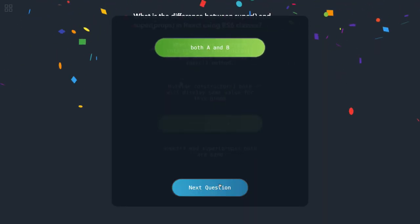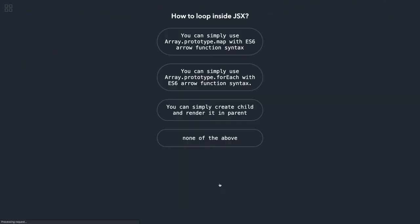Okay, to the next one. How to loop inside JSX? You can use Array.prototype.map. You can still use forEach but you have to do a tweak, because Array.prototype.map will give you an array of JSX.